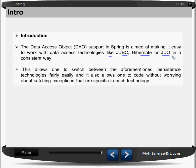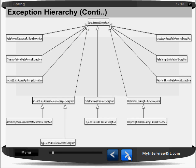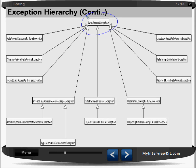It also allows one to code without worrying about catching exceptions that are specific to each technology. Spring maintains a good hierarchy of exceptions. On the top we have one exception called DataAccessException, and from this top-level exception we have a number of sub-exceptions.